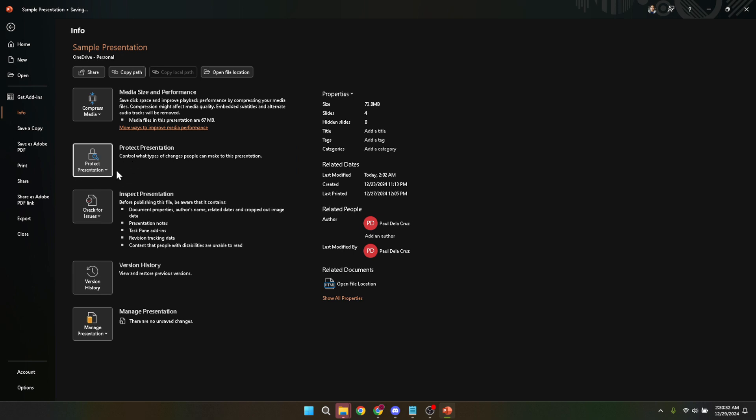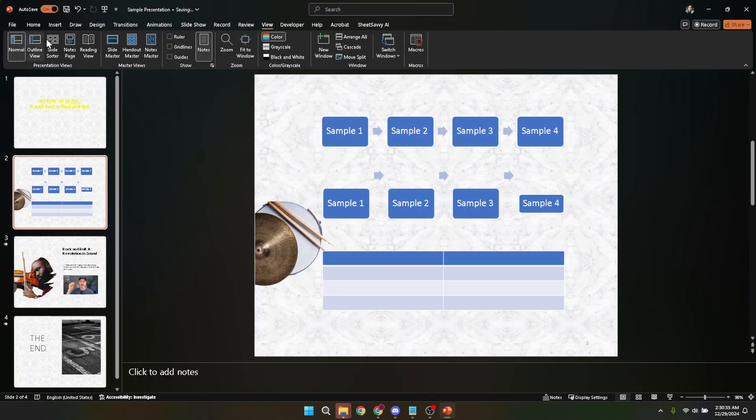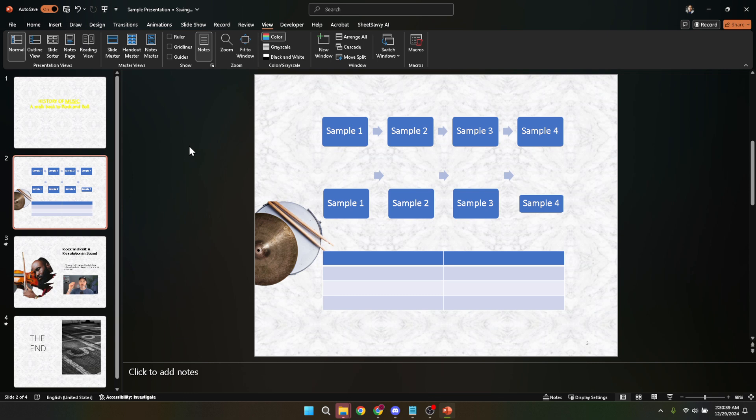And there you have it. You've successfully set your PowerPoint presentation to open in read-only mode. Before we wrap up, let's talk about a couple of quick tips to keep in mind. First, always remember to save your presentation after making any changes to its settings, including setting it to read-only. This ensures your settings are applied the next time the file is opened.